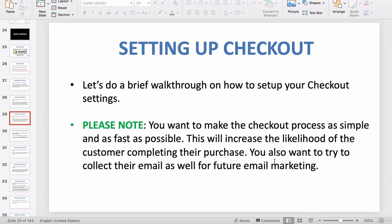You also want to try to collect their email in the process of checking out if possible, so that you can implement future email marketing targeted at that person so that they can return to your store and buy again.